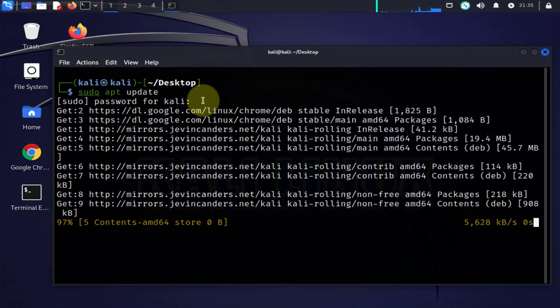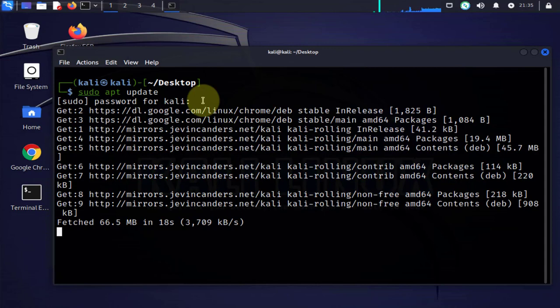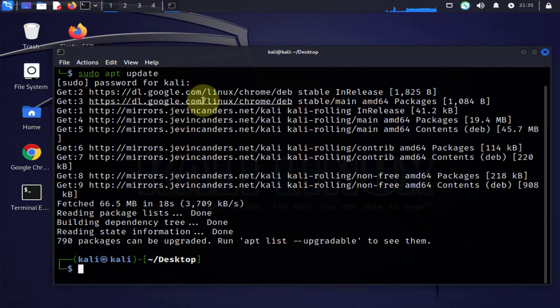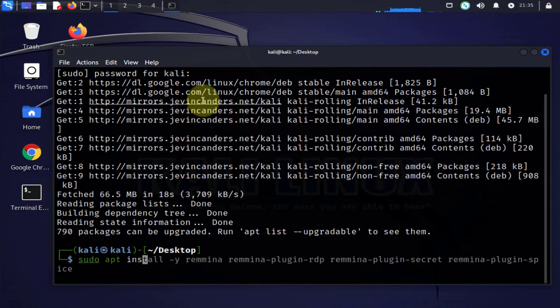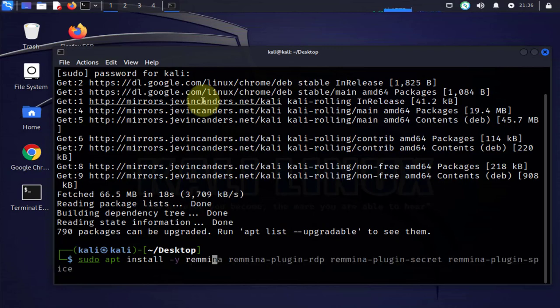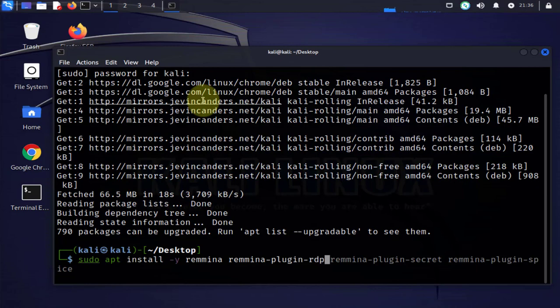Now once the updates are completed we'll do the actual command for the installation of the Remina application. Okay, this is the command to do the installation: sudo apt install dash y Remina and Remina plugin. So this is the RDP plugin for the RDP protocol.